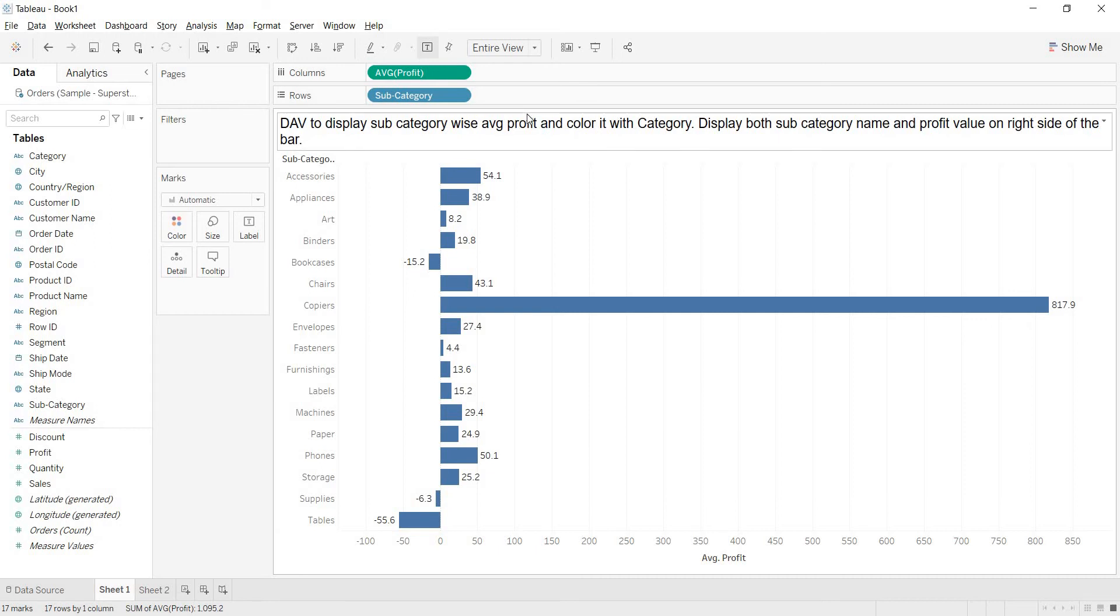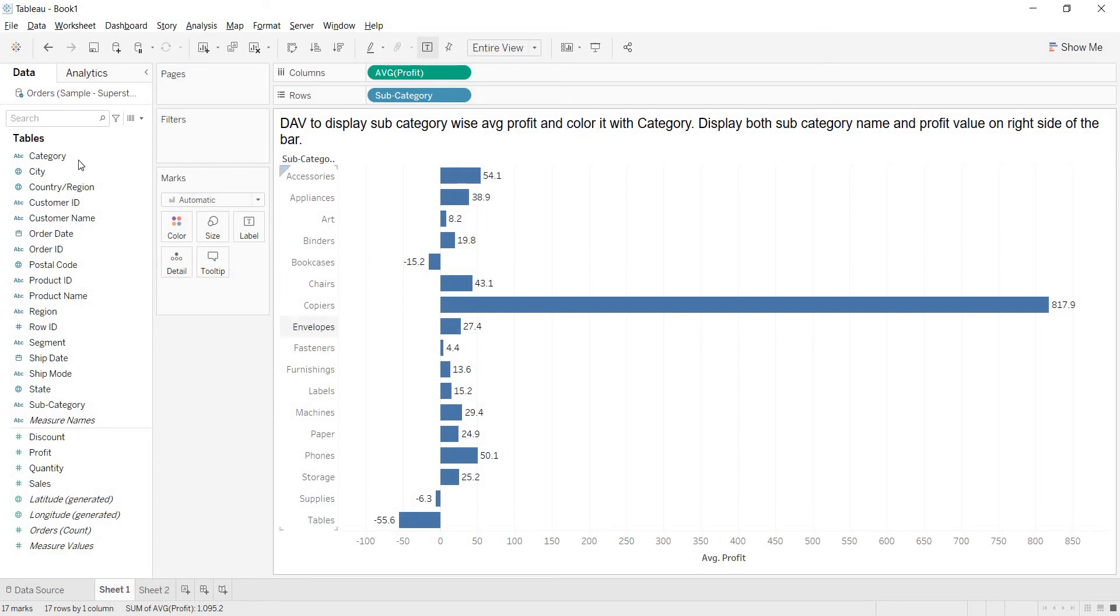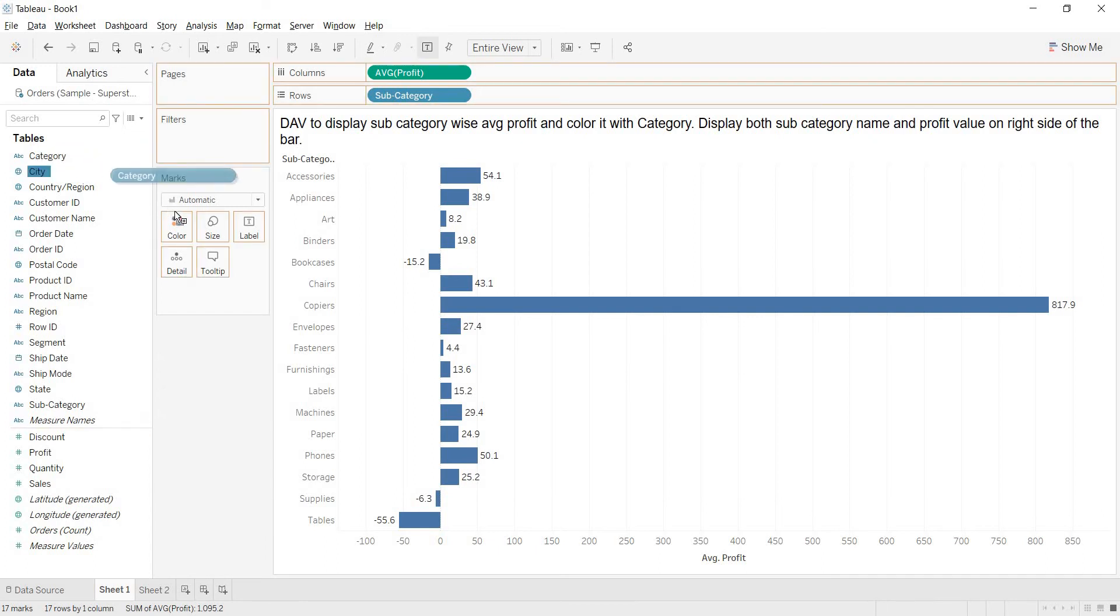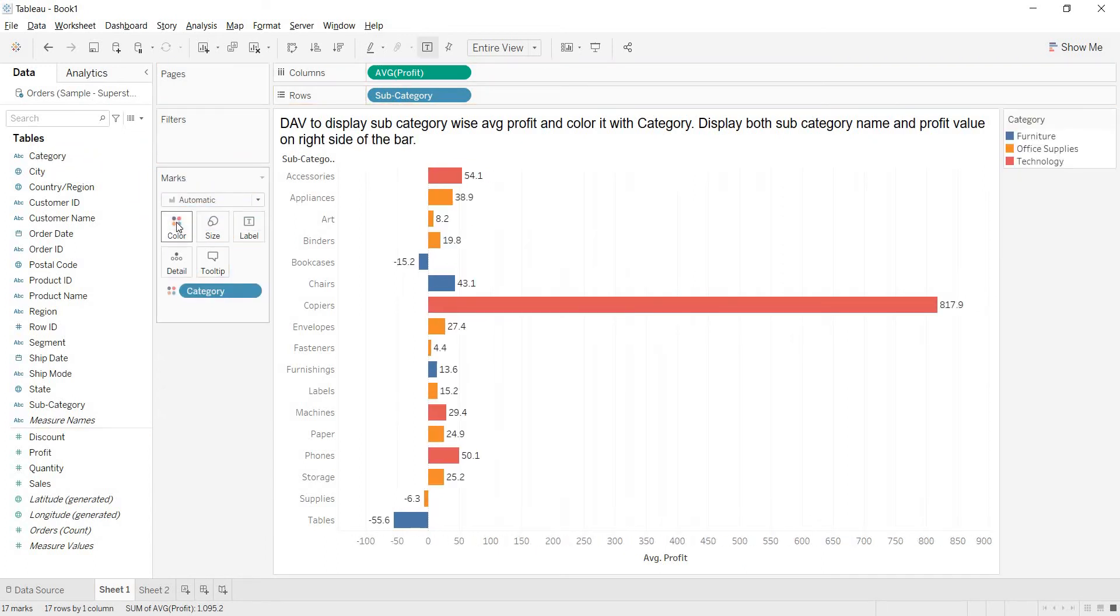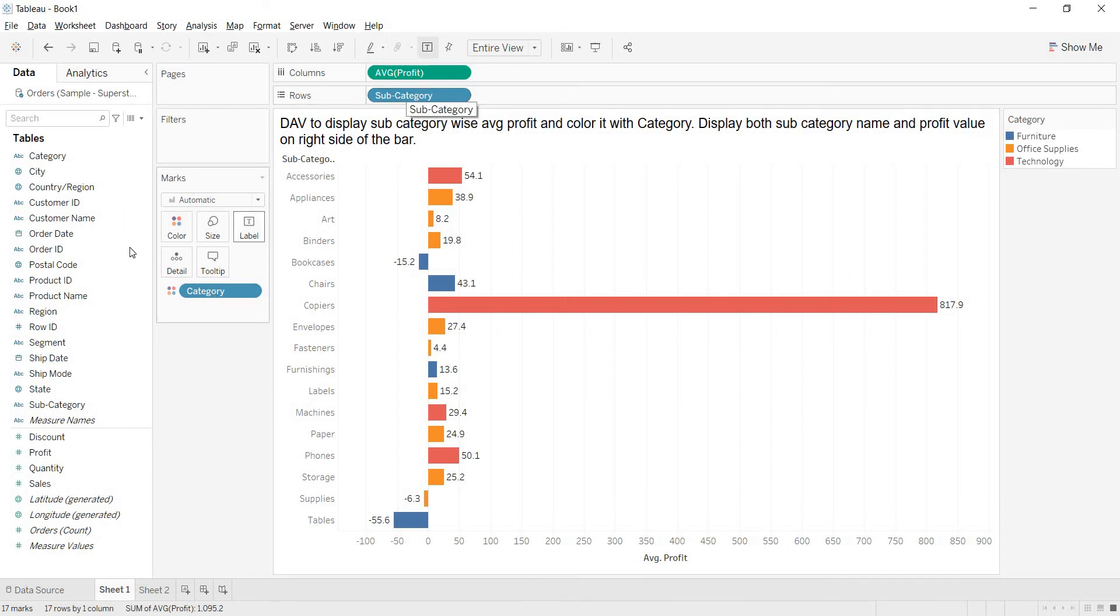But here, what is that they are asking? Design a view to display subcategory wise average profit. This we have done. And they are asking us to color it with category. How to color this with category? Just bring your category and drop it in the color window. Earlier we have seen whatever the field that we used in the view, that only we dropped in the color window.